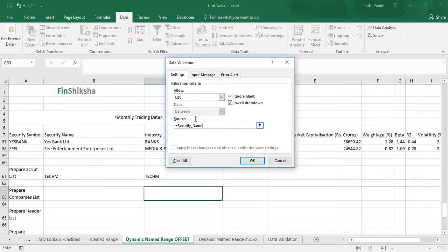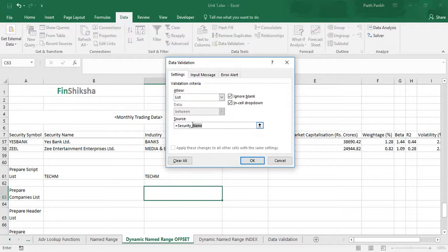And over here I will define it: data validation, list, equal to security underscore name. However, you have to note that when we are defining a named range, there should not be any space. Underscore and everything is allowed, but there should not be any space. That's why with this named range I have introduced underscore instead of a space, because we saw that once you try to enter space it will give you an error message.